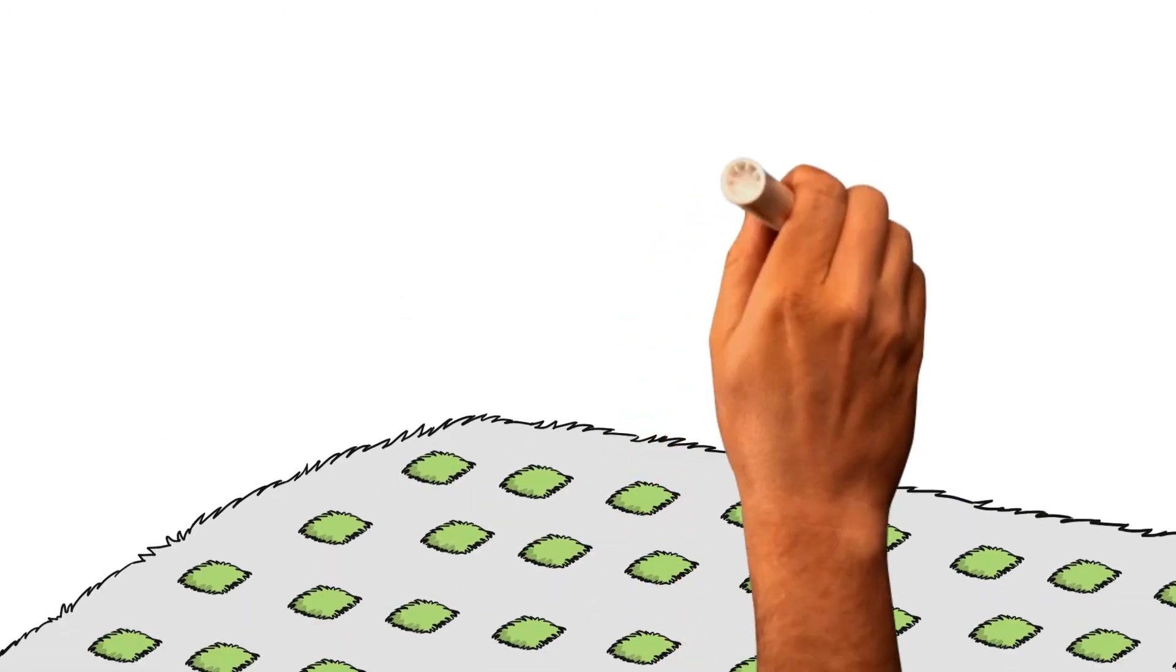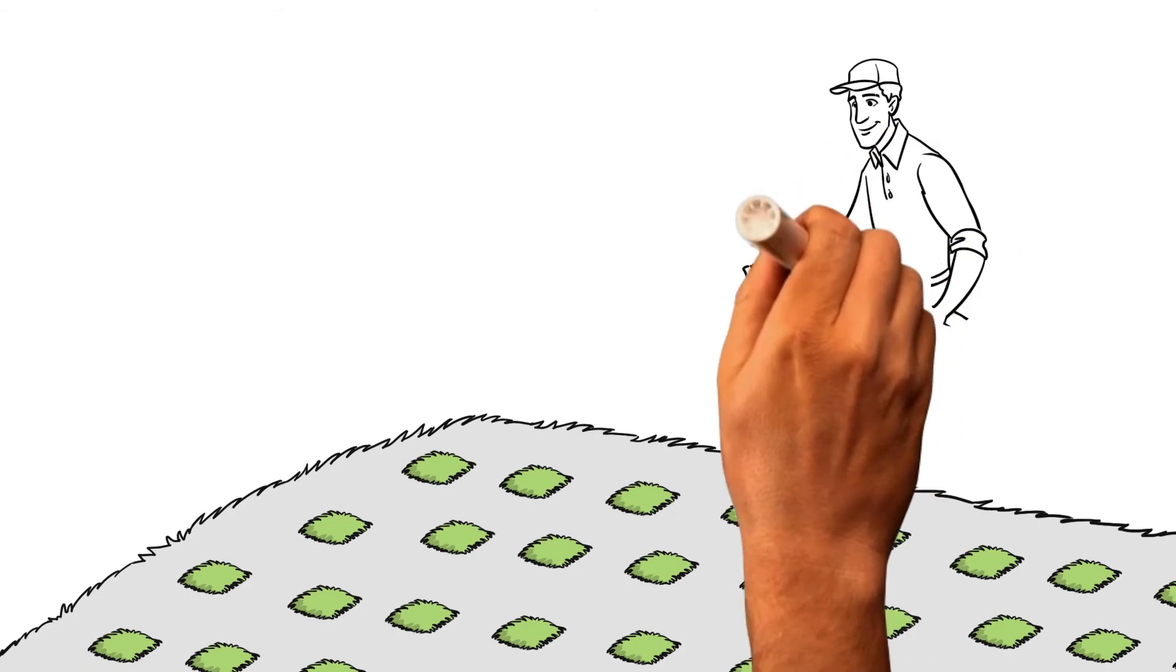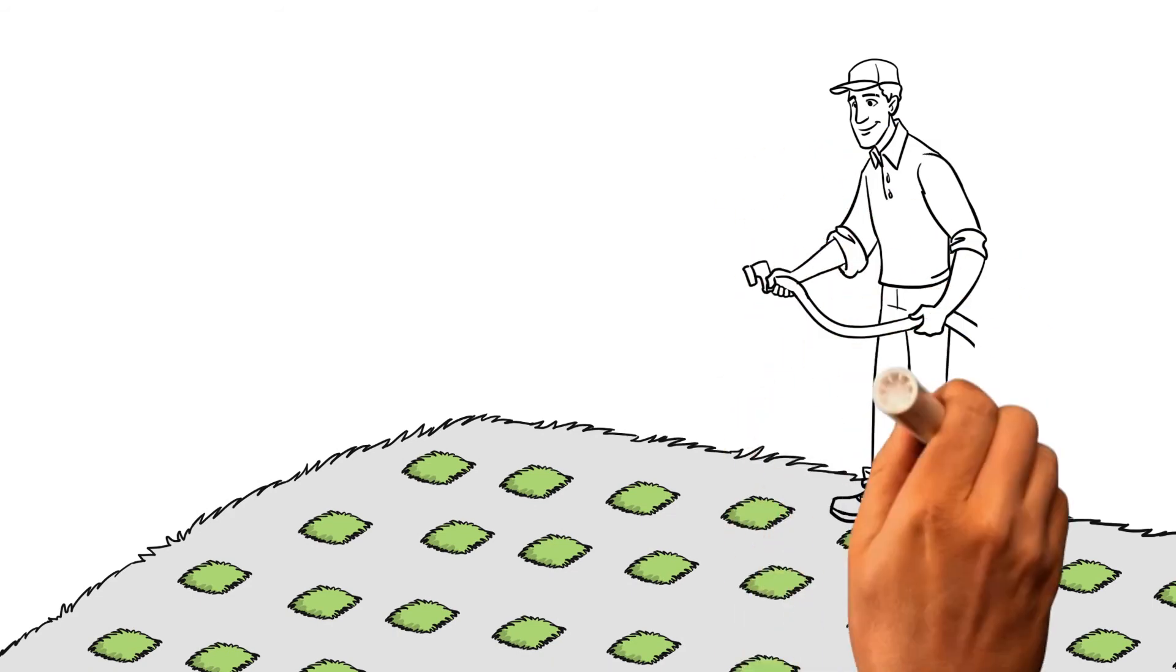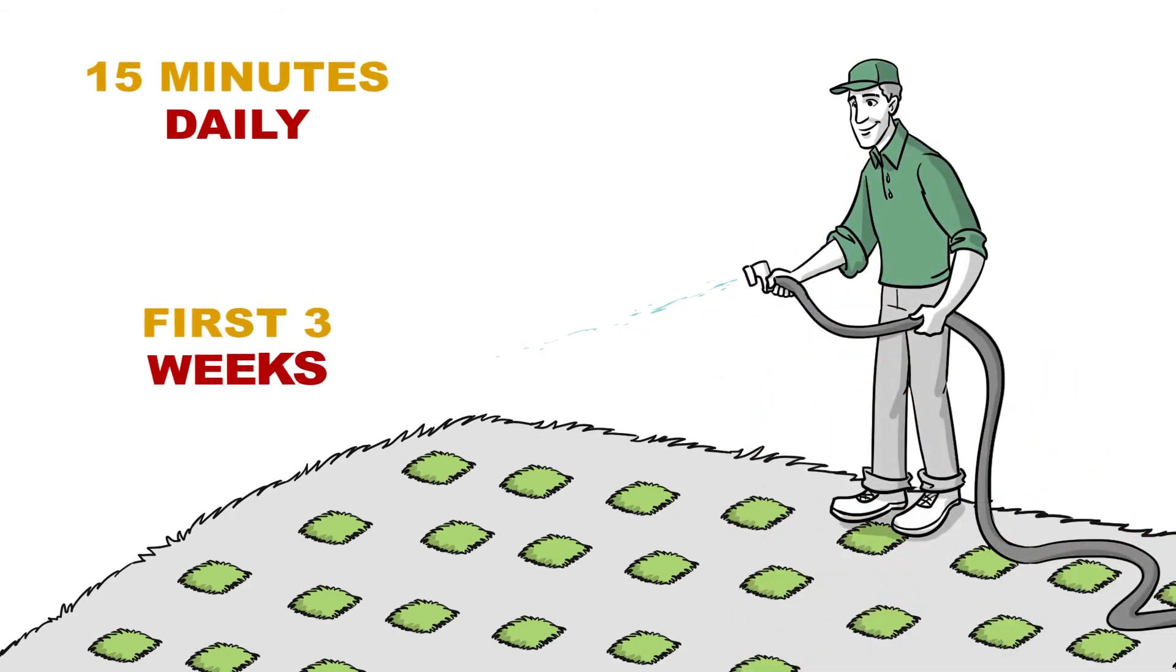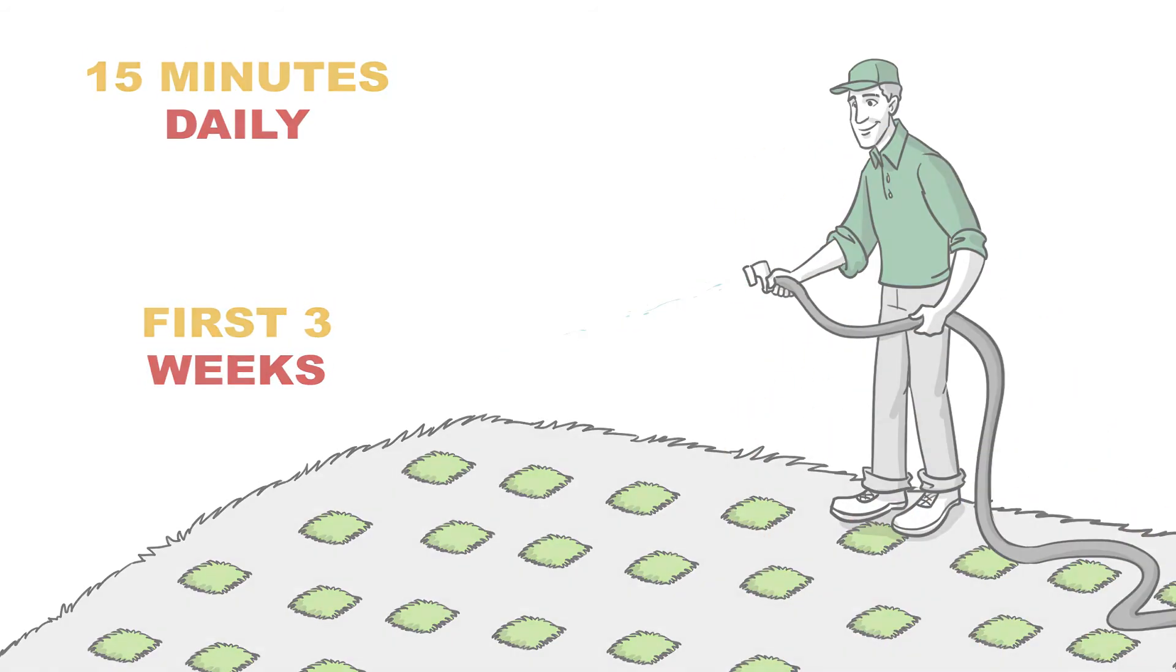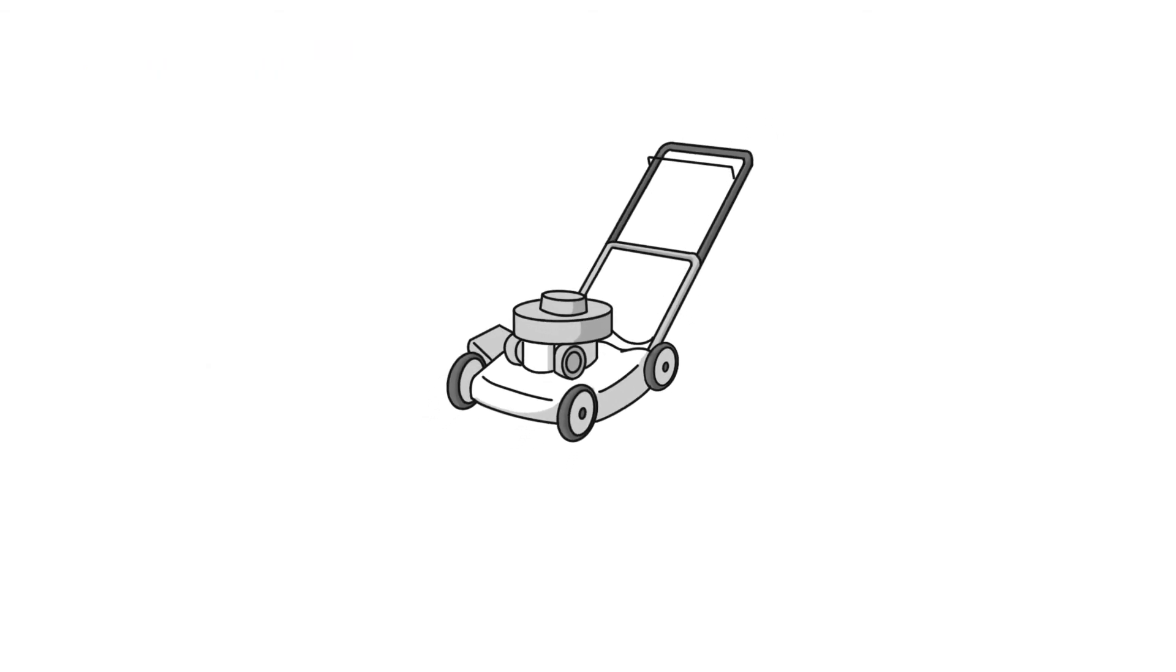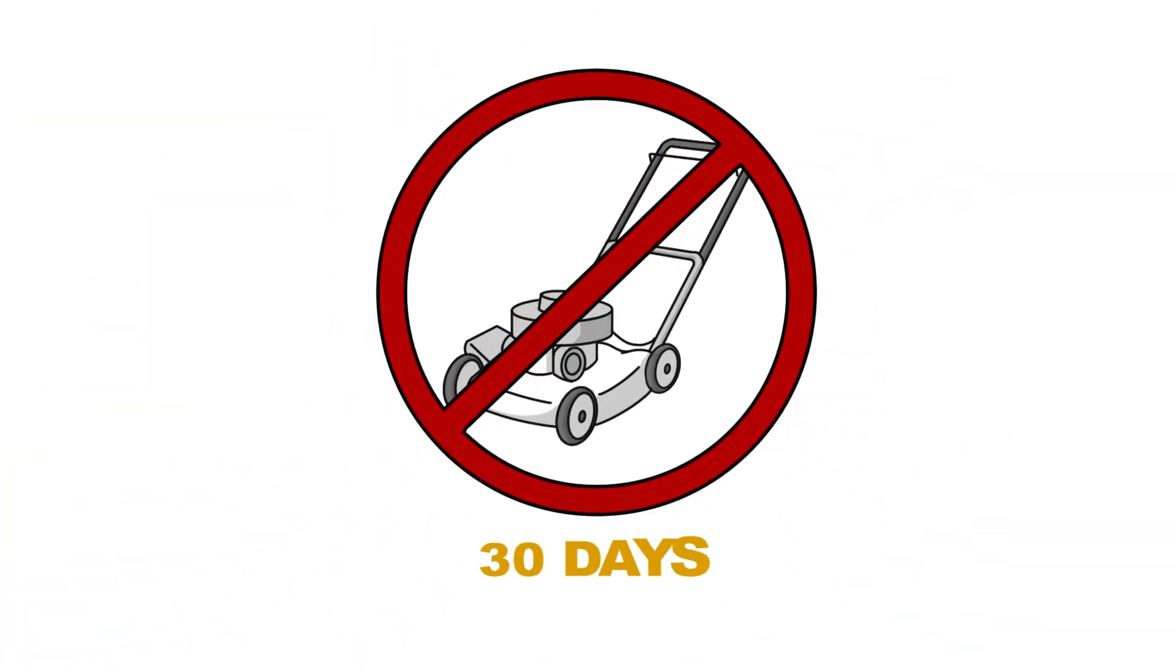Once planted, make sure to water the plugs for 15 minutes daily for the first 3 weeks. Skip mowing for 30 days after planting.